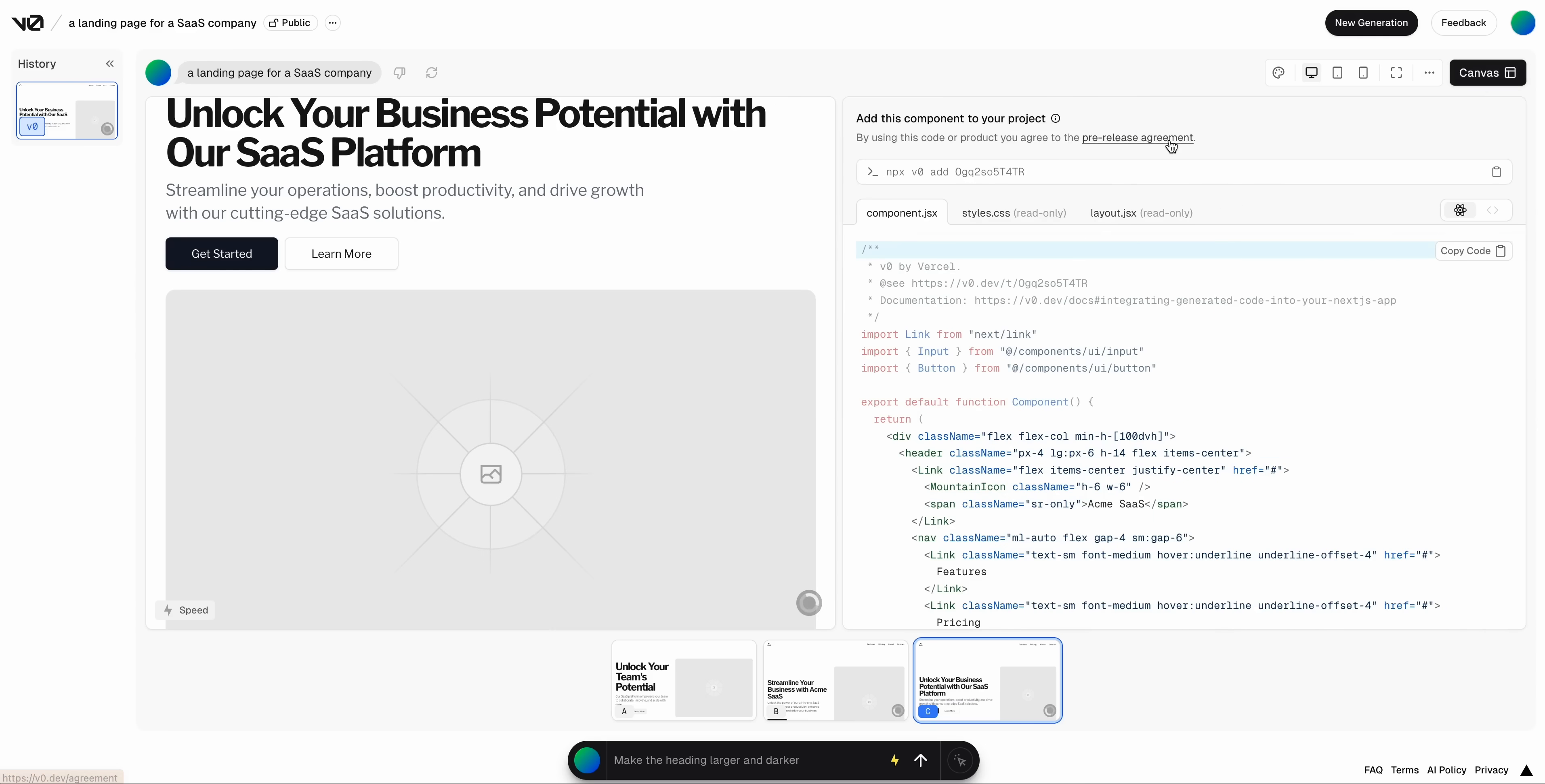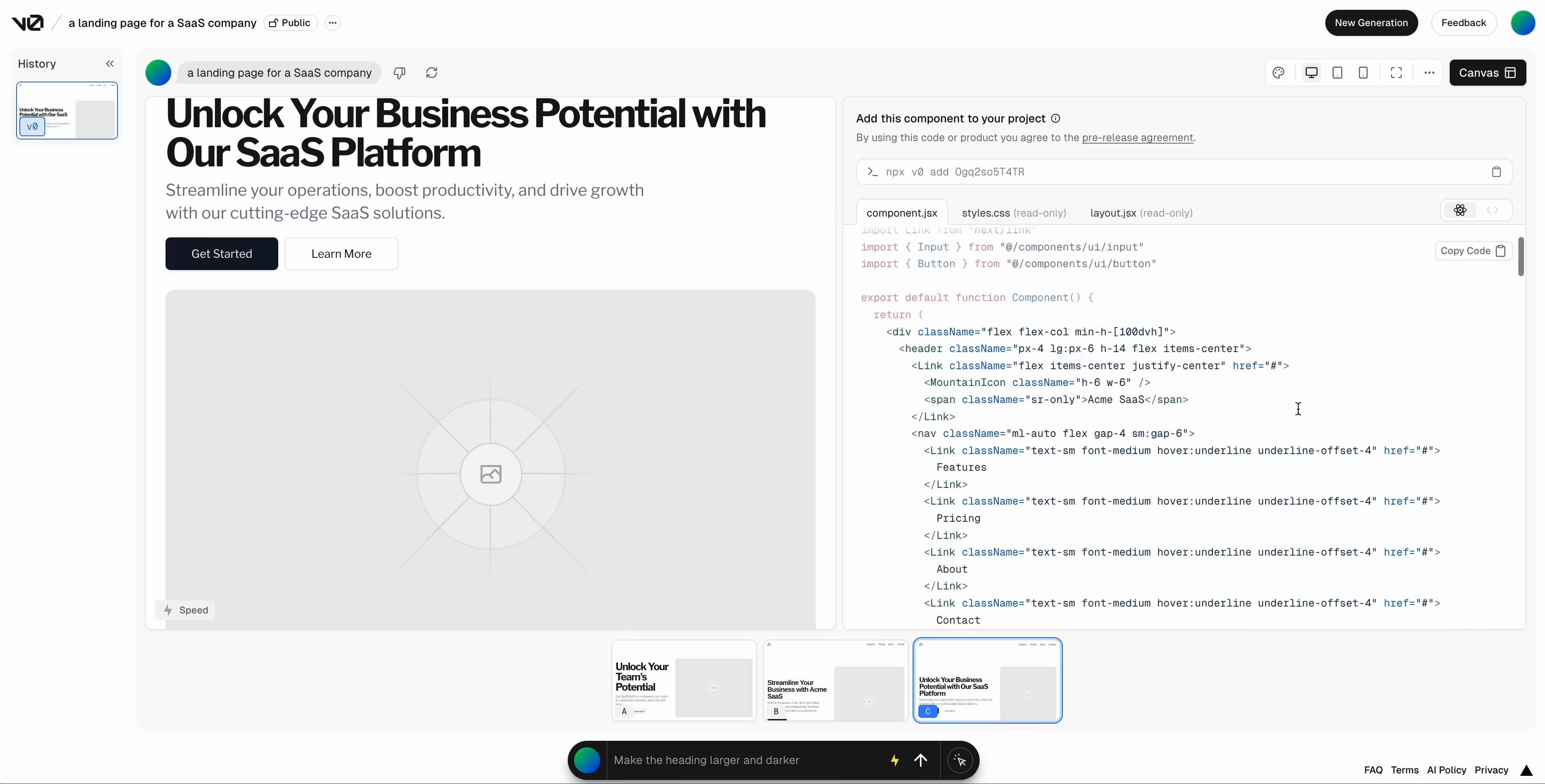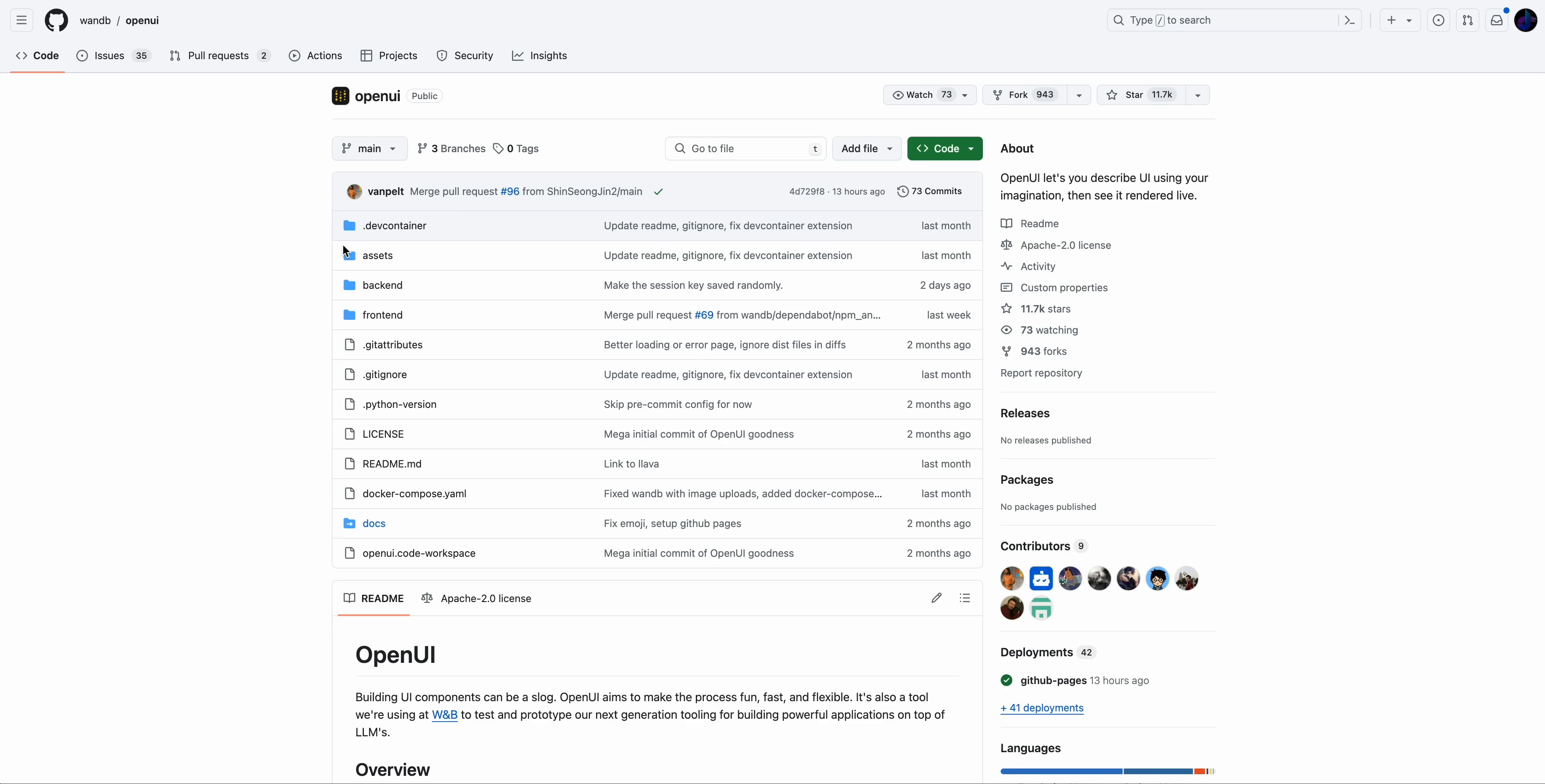You can look at the code. It gives you a couple different options. So if you want to grab the JSX and the styles, you can see it all here. And then the other nice thing with this is there is also the option where you can just add it to a project by running this npx command. This is definitely more of a full featured version of what I'm about to show you. But nevertheless, this is incredibly impressive.